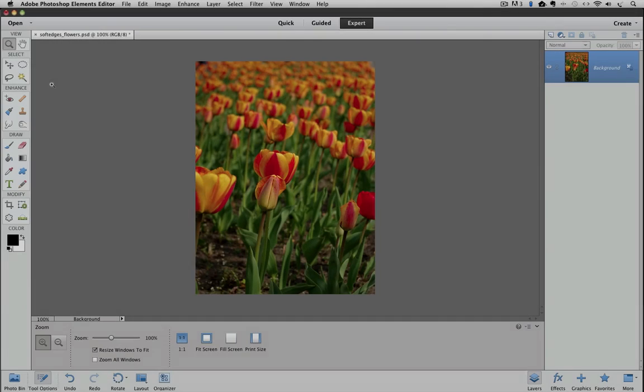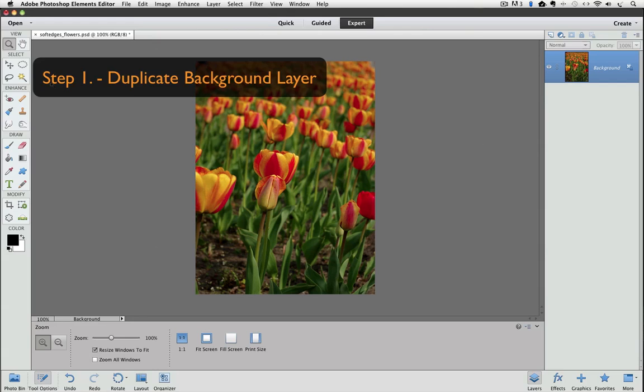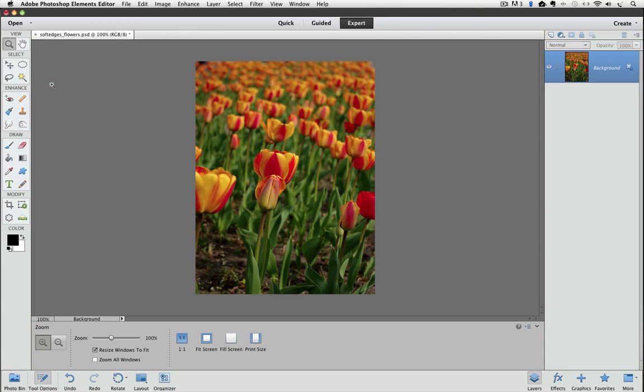I'm using Photoshop Elements 11 for this video, but it will work in other versions as well. The first thing we want to do is make a duplicate of our background layer. We'll do the changes to the duplicate layer so that our background layer stays untouched in its original state.